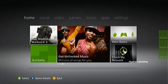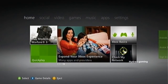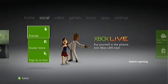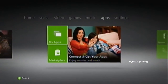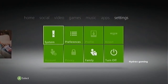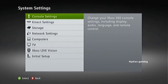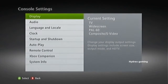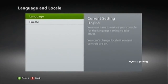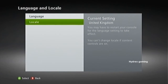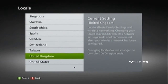Hello guys, today I will be showing you how to get free 48 hour codes. The first thing you need to do is head over to the settings and go to system settings and console. Then you need to go to language and locale and change your locale settings to Japan.